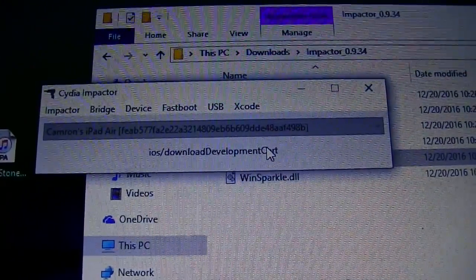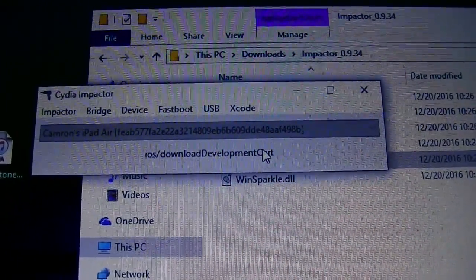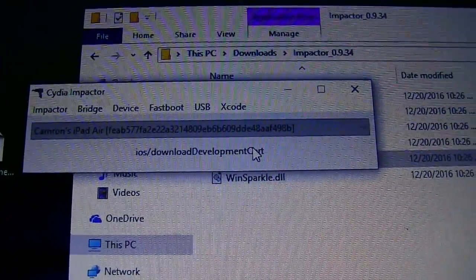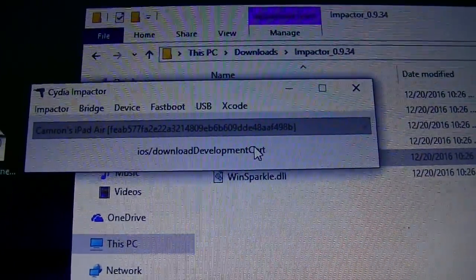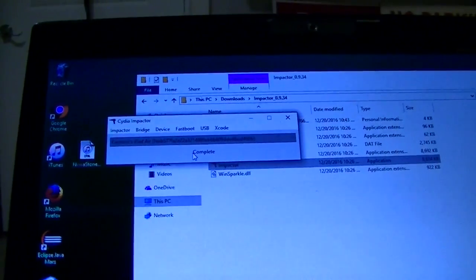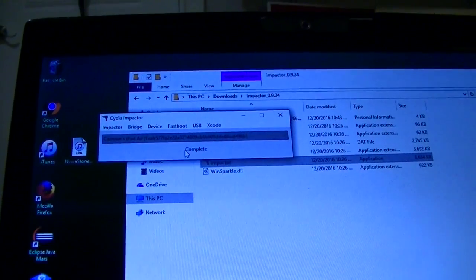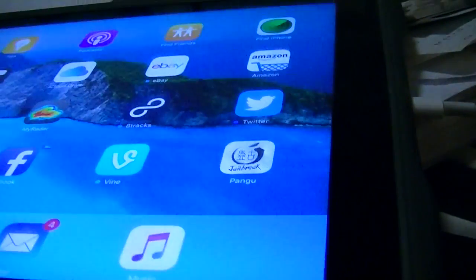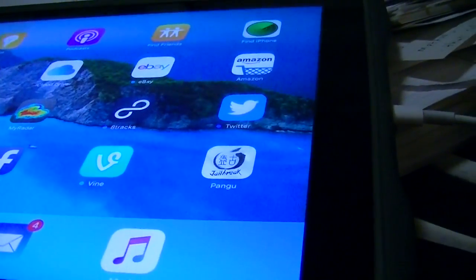Alright and you can tell right there a few things are starting to install. Alright and now it says complete and Pangu is on the iPad.